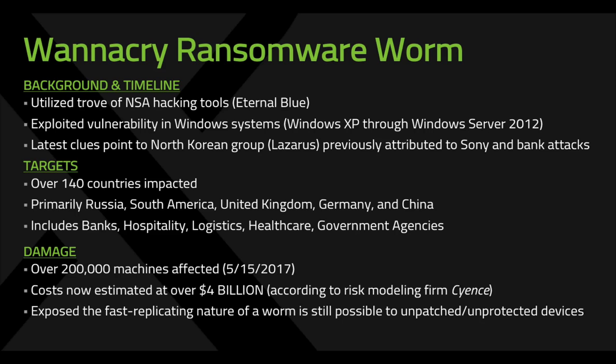We're going to show you three scenarios today. We're going to show you a victim. We're going to show you how Cylance protects in a single machine. And then we're going to do a comprehensive multi-machine lateral movement worm. So hold on, it's going to be a bumpy ride.